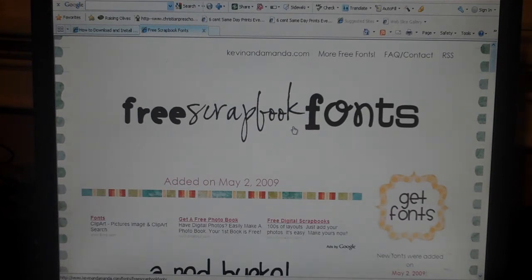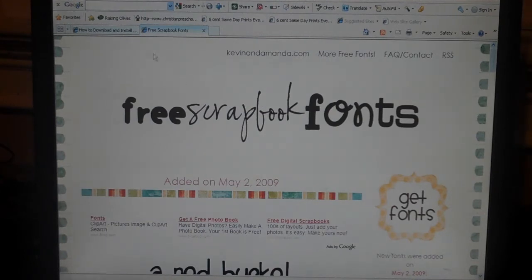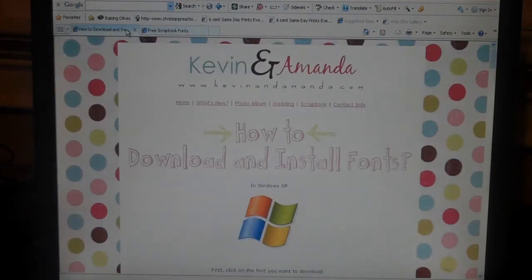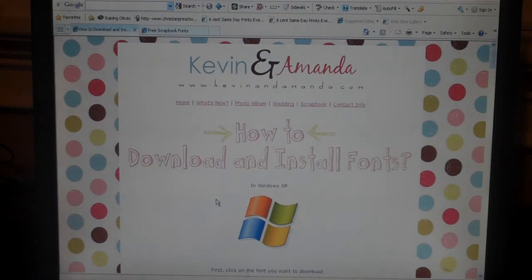Another cool thing about their site is that they have tutorials on how to download and install the fonts, just in case you don't know how. I've actually never done that before.